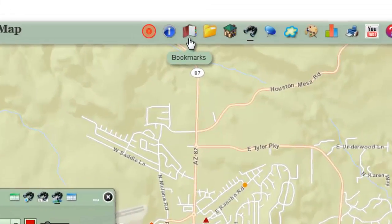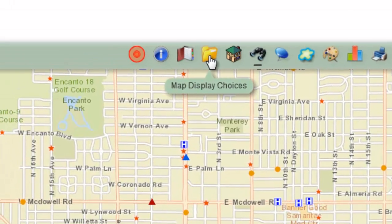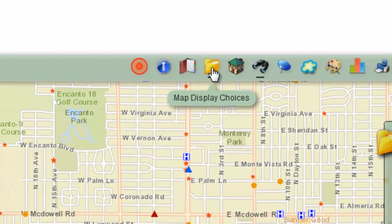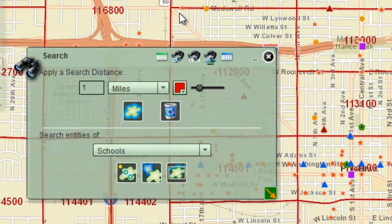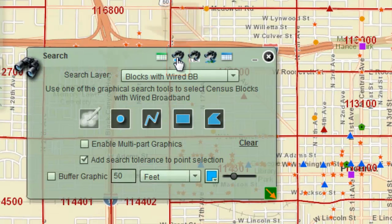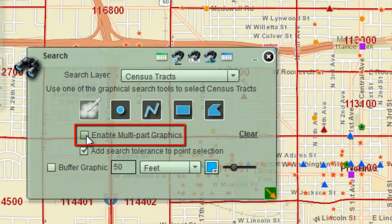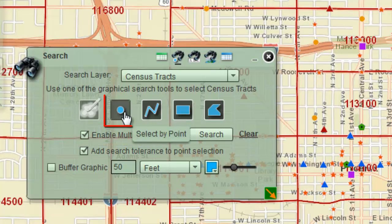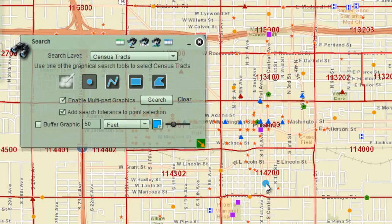Open the Bookmarks widget and select Central Phoenix. Open the Map Display Choices widget and turn on the Census Tracks layer. Open the Graphical Search tab. Click on the down arrow and select Census Tracks. Enable Multipart Graphics. Activate the Select by Point tool. Click to add a point to Census Tracks 114200, then click to add a point to Census Tracks 113202. Press Search.